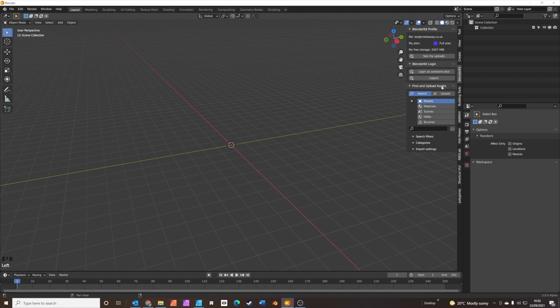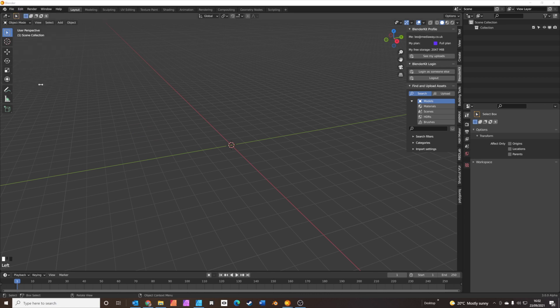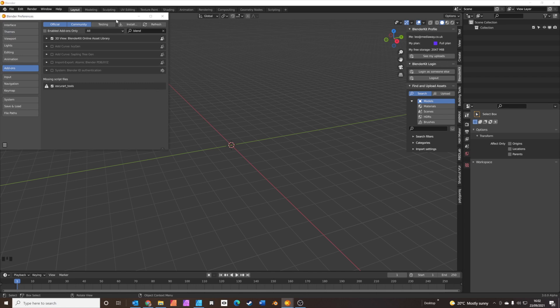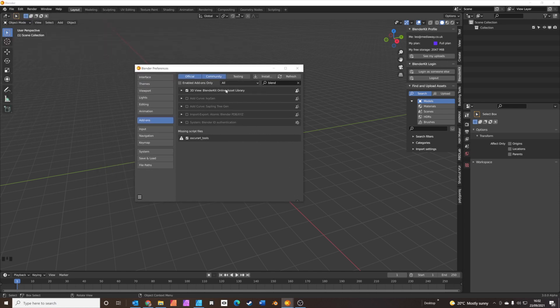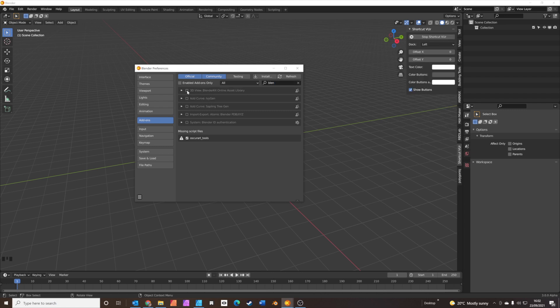If you don't have BlenderKit enabled, it's very easy — it's built into Blender. You go to Edit, Preferences, and just search for BlenderKit. Start typing 'Blender', you'll see it there. Just make sure it's ticked and switched on.